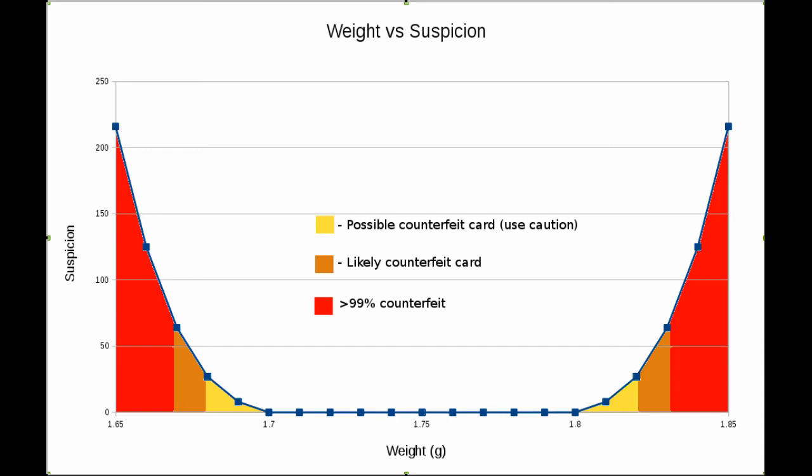But it means you should be using some caution when you're trying to evaluate that card. The scale definitely shoots up quickly. If you're 0.03 outside of that scale, you're definitely getting into that scale where this is probably a counterfeit. Beyond that, this test is basically saying this is a counterfeit card.